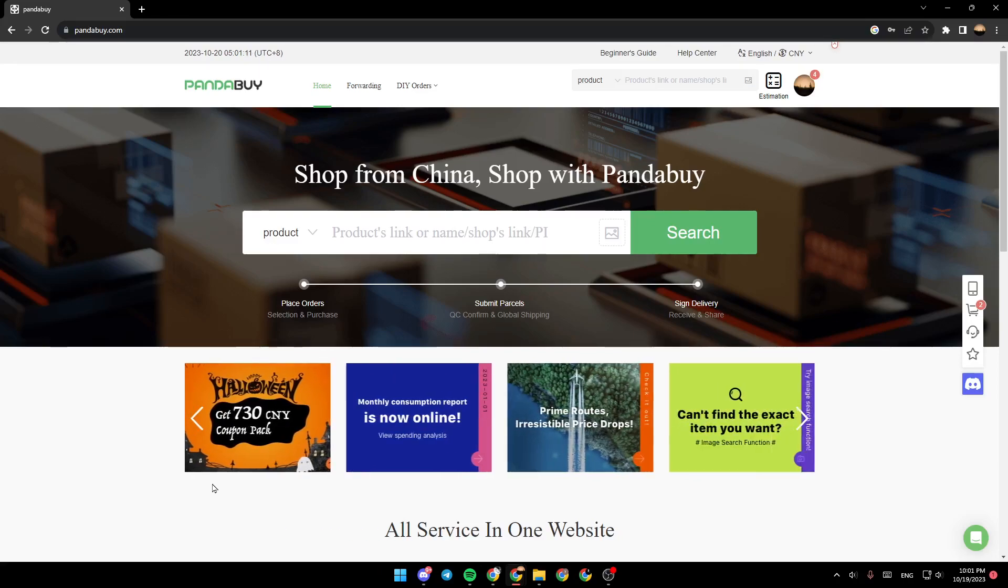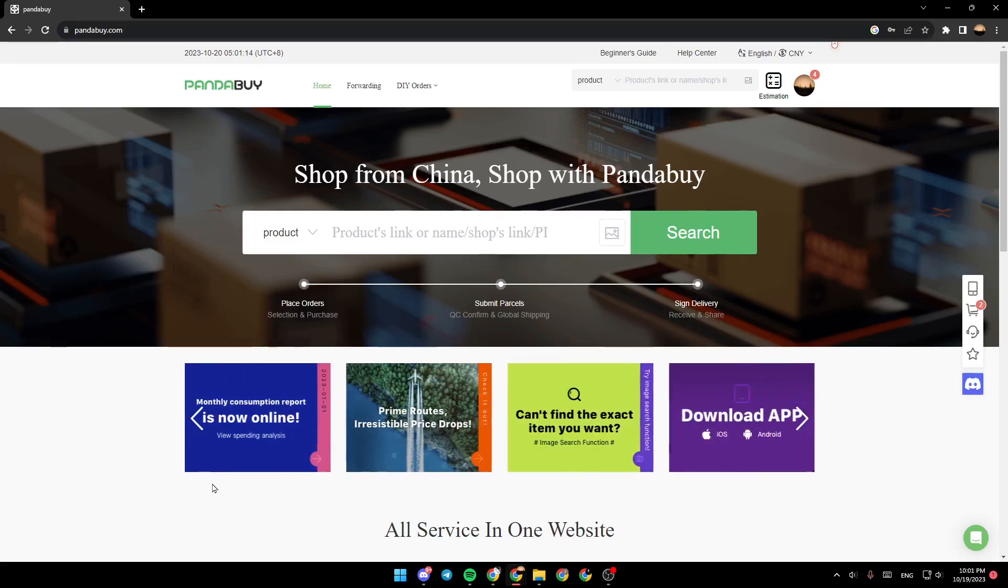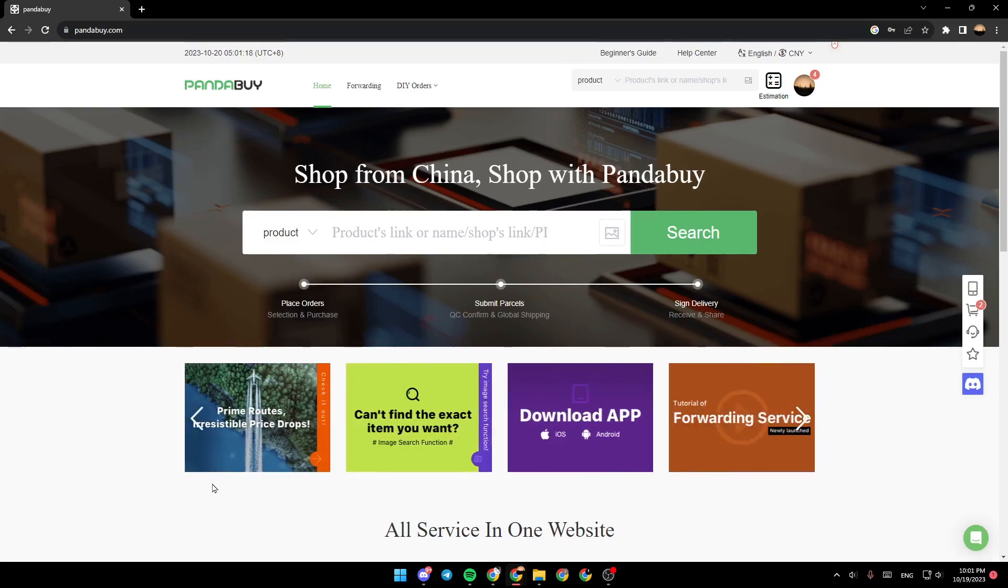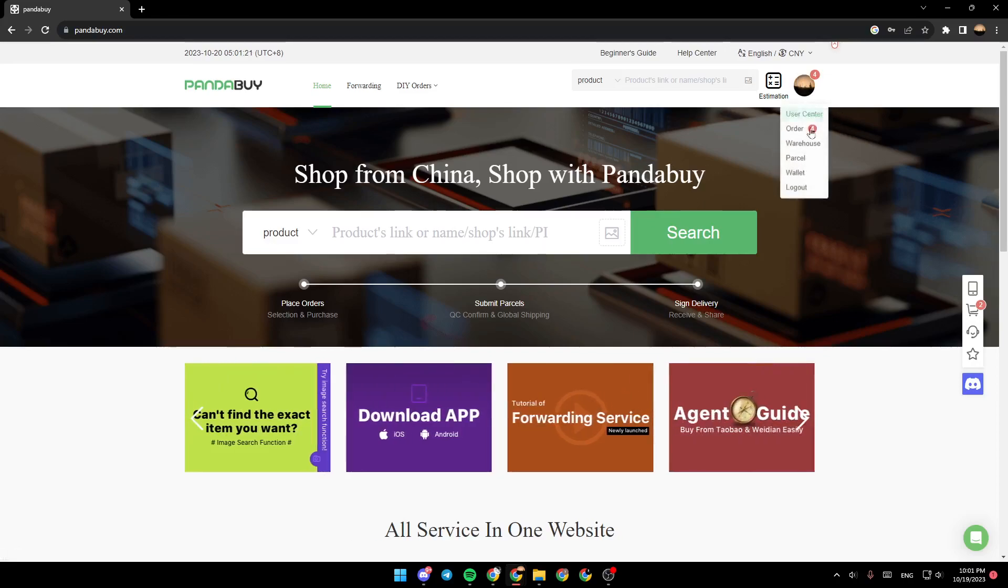As you can see, I'm right now in pandabuy.com. This is how the homepage looks like. So in order to search for sellers, firstly, make sure that you are logged into your account.